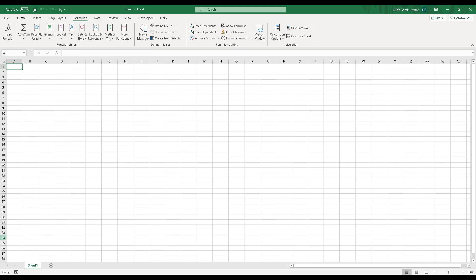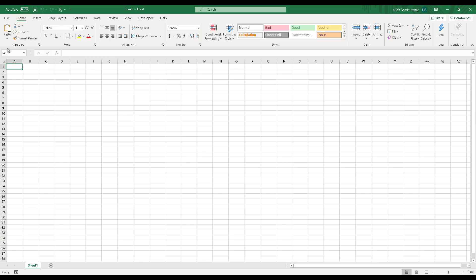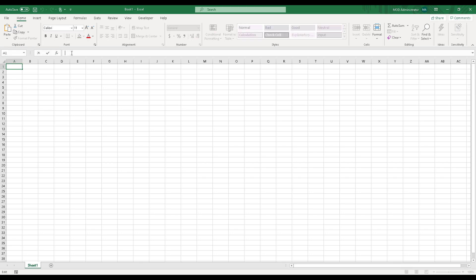Just below the ribbon, there is another section called the formula bar. This is divided into two parts. One is the name box, which is over here. And then this is the formula box where you actually type your formulas.